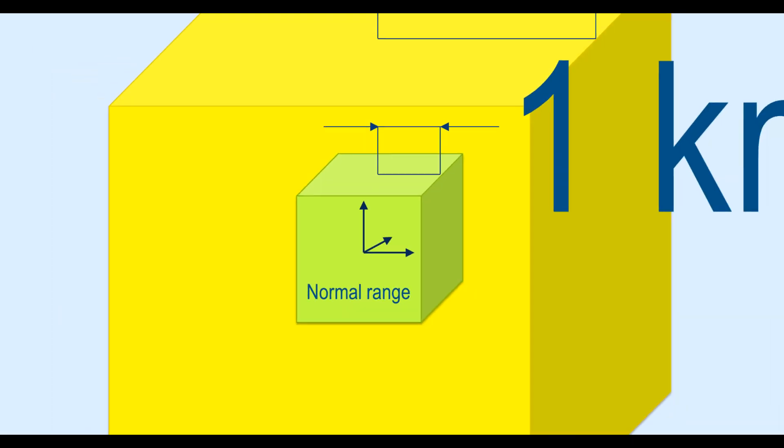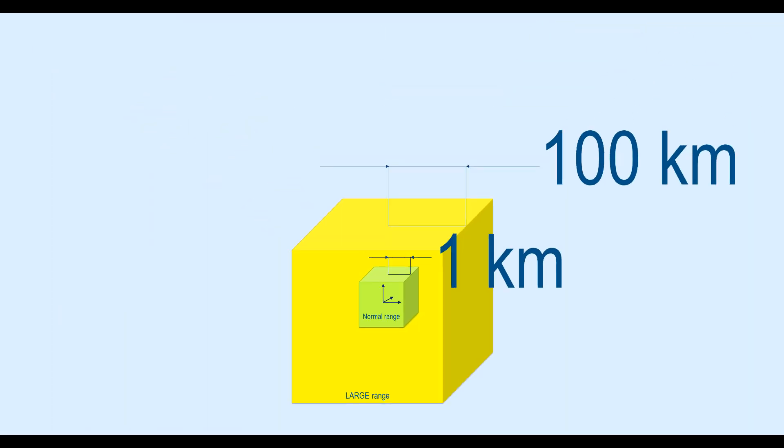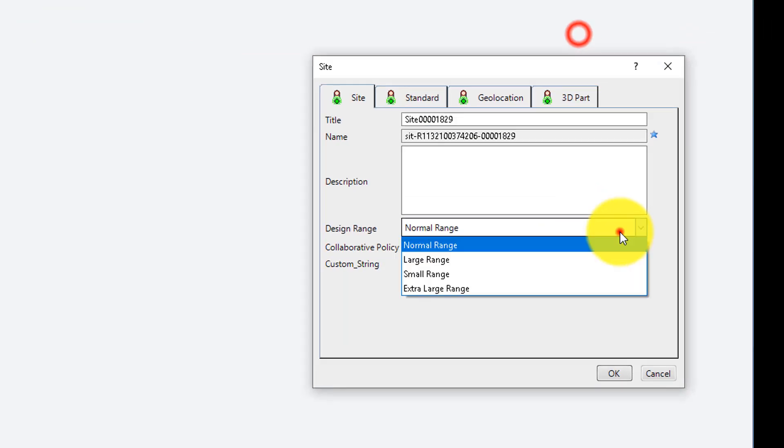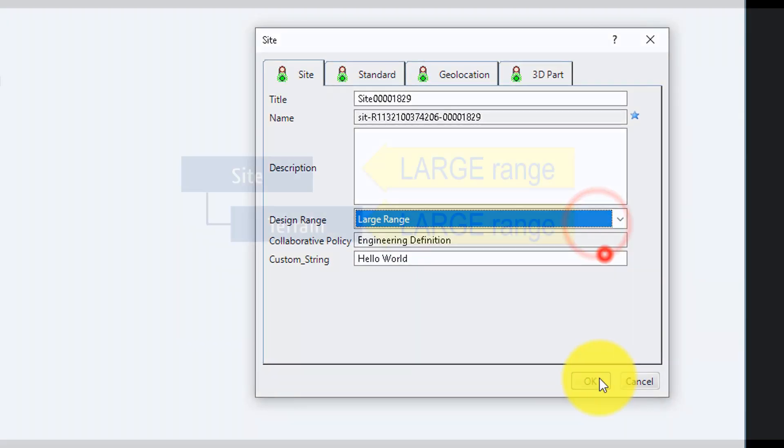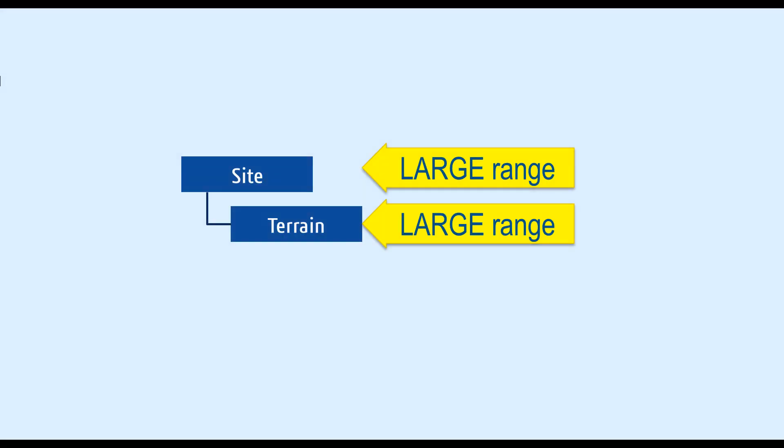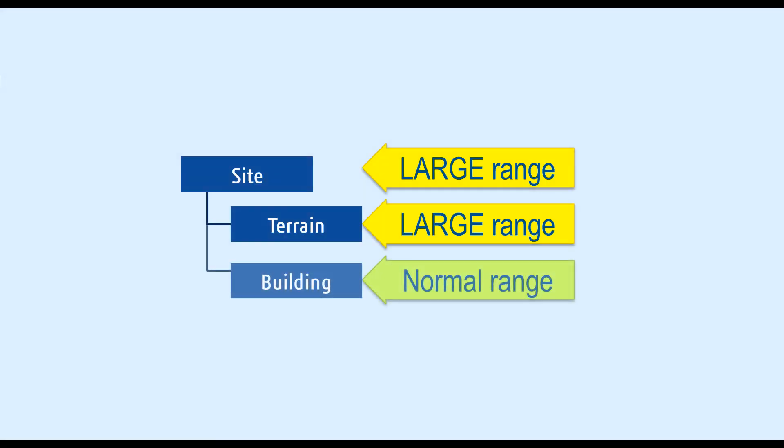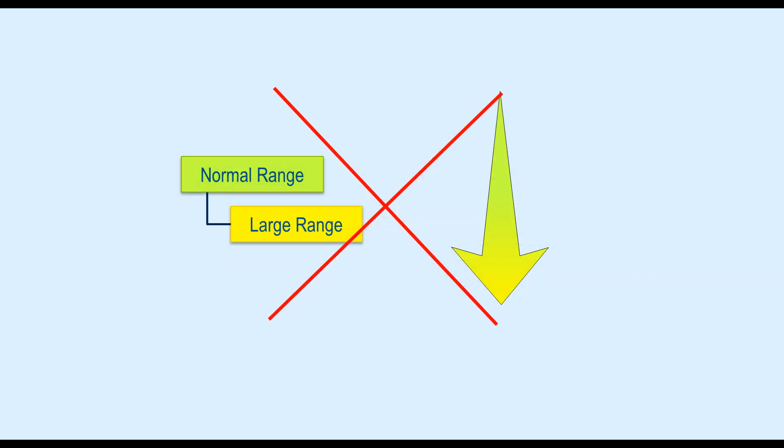If your model is bigger than a kilometer, use large range option. Most of the time, site and terrain should be modeled in large range and building in normal range, under a model of same or higher range but not the other way around.